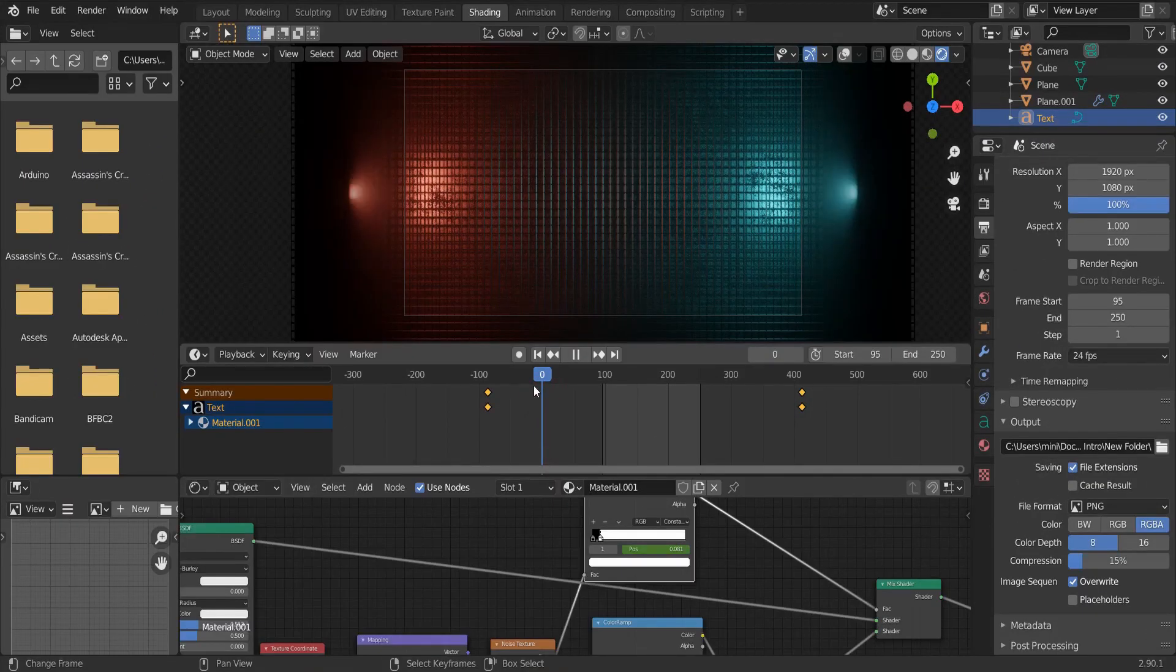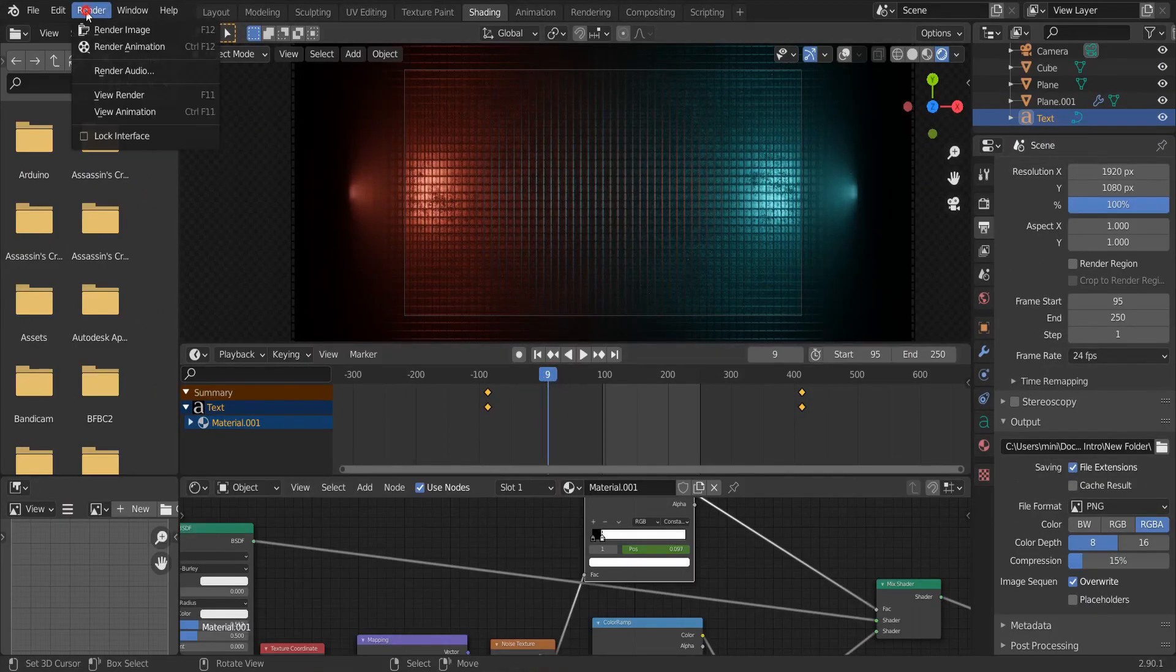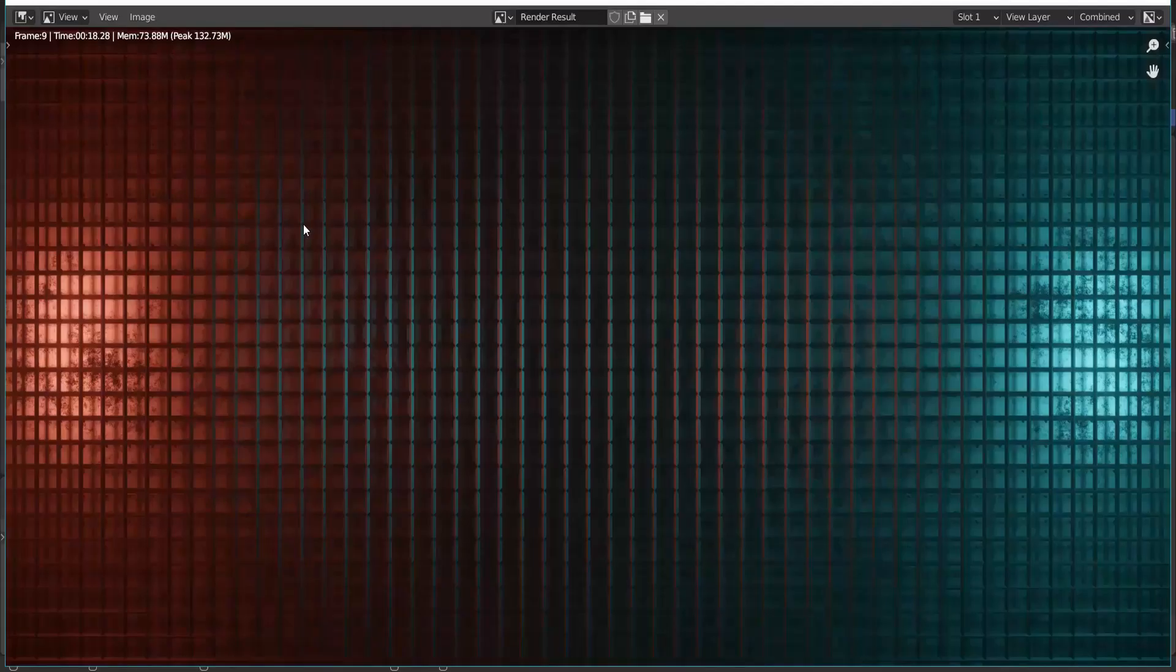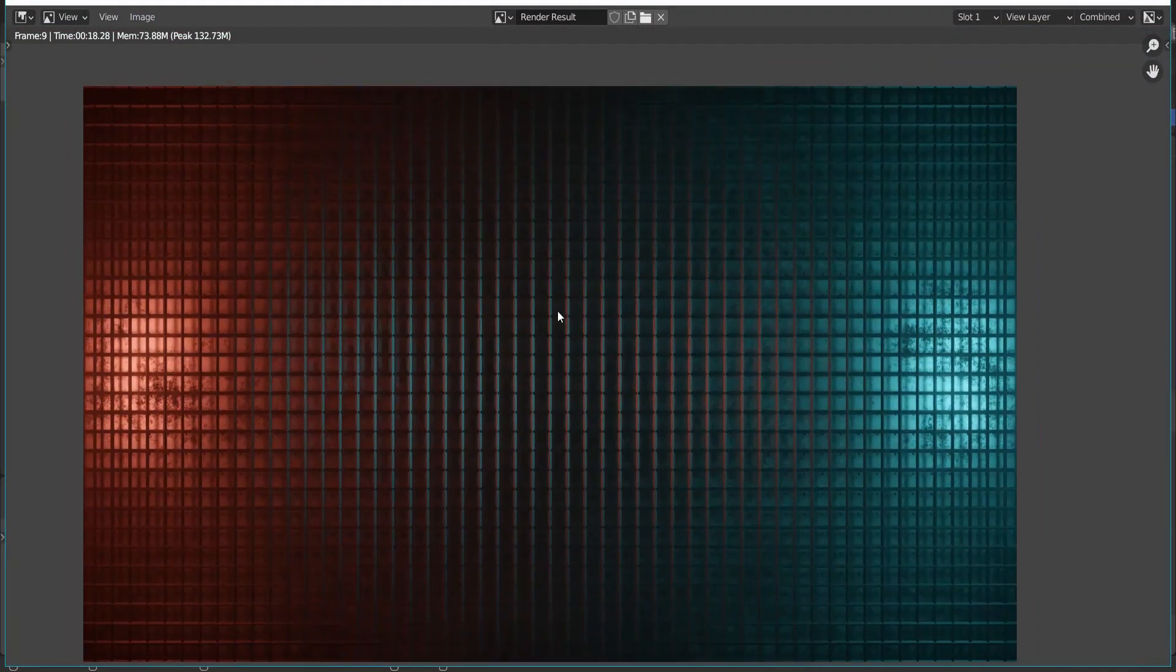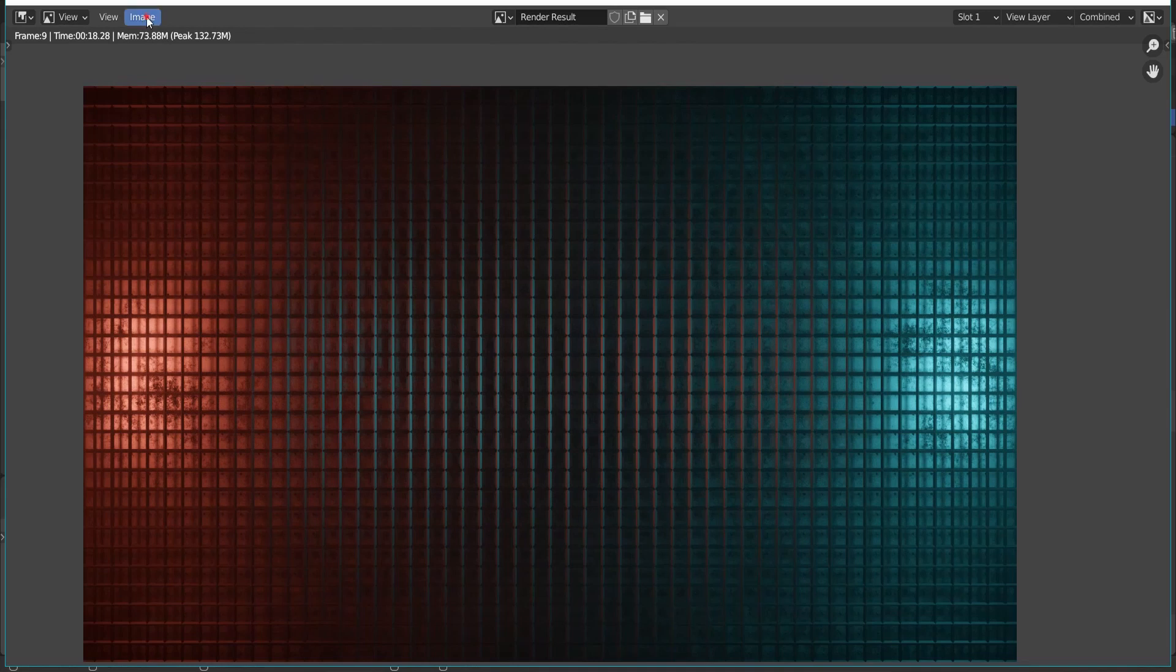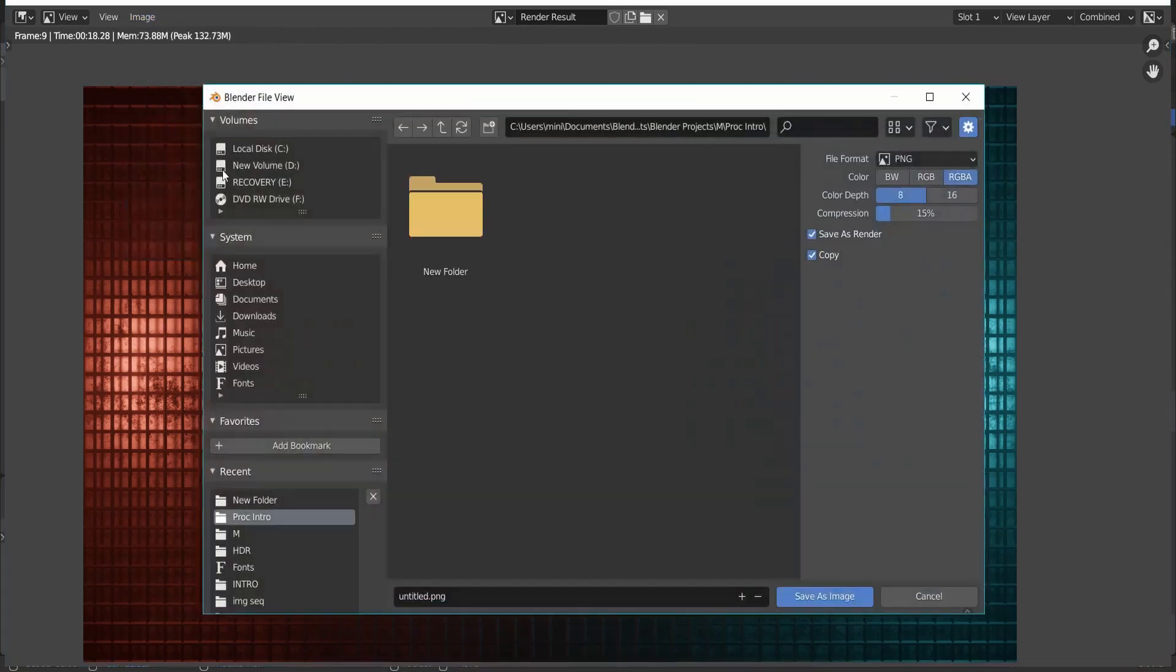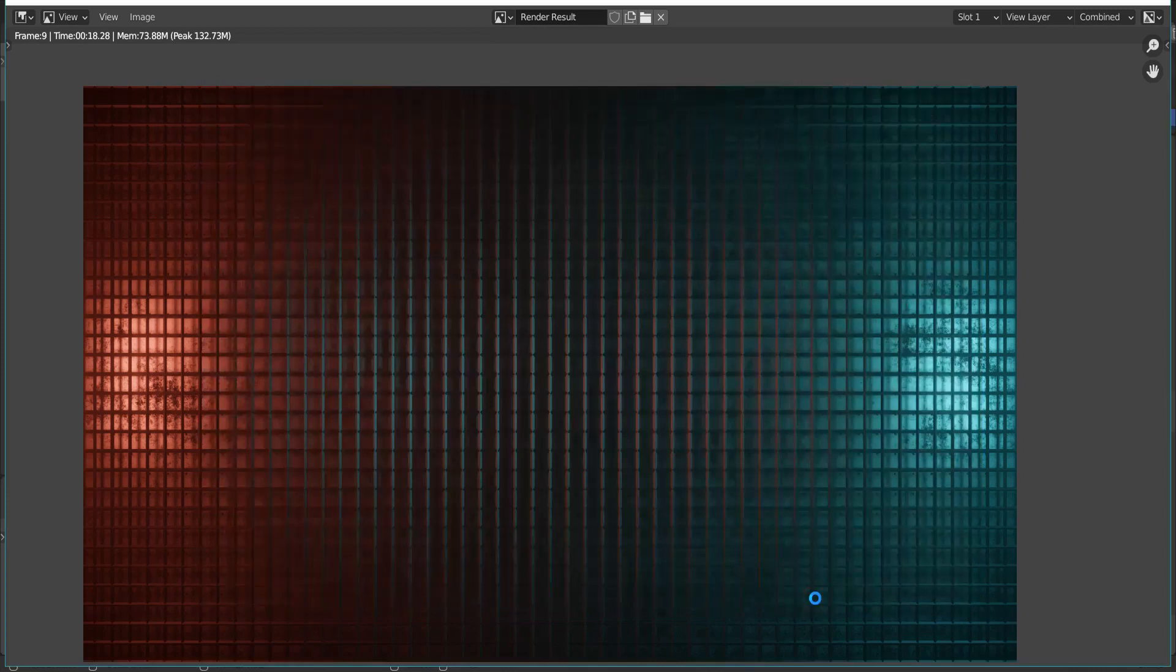After you have rendered it, go to the first frame. And click render image. Now, the first frame is rendered individually. Click image, save as. Give it a name and press enter.